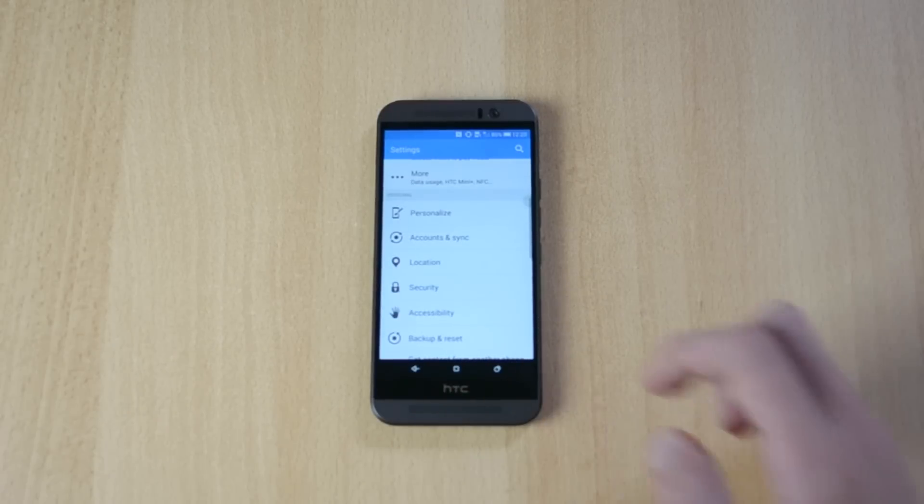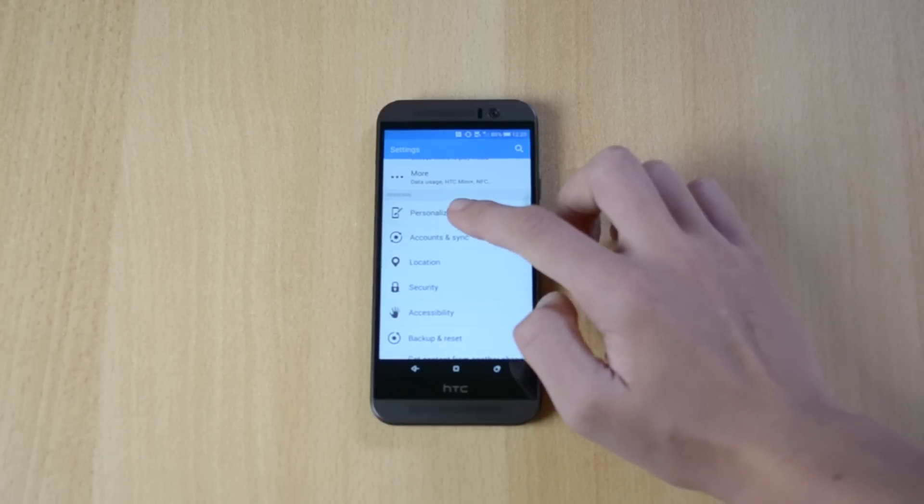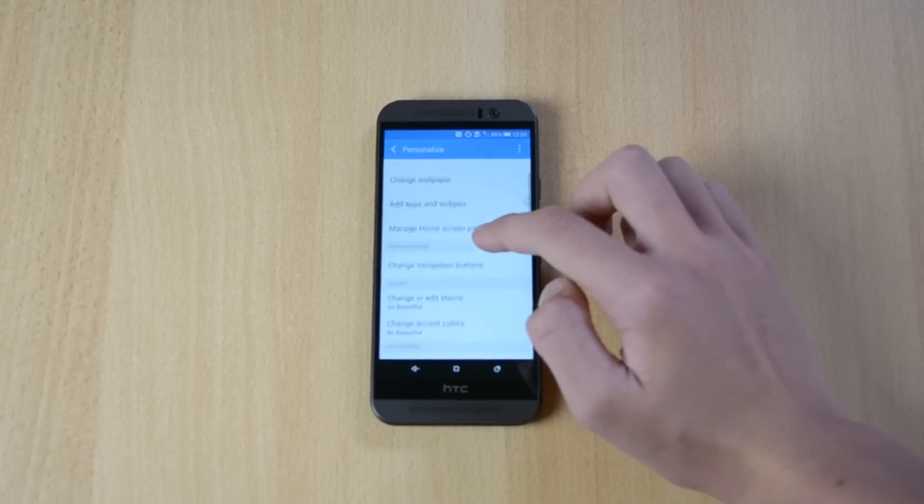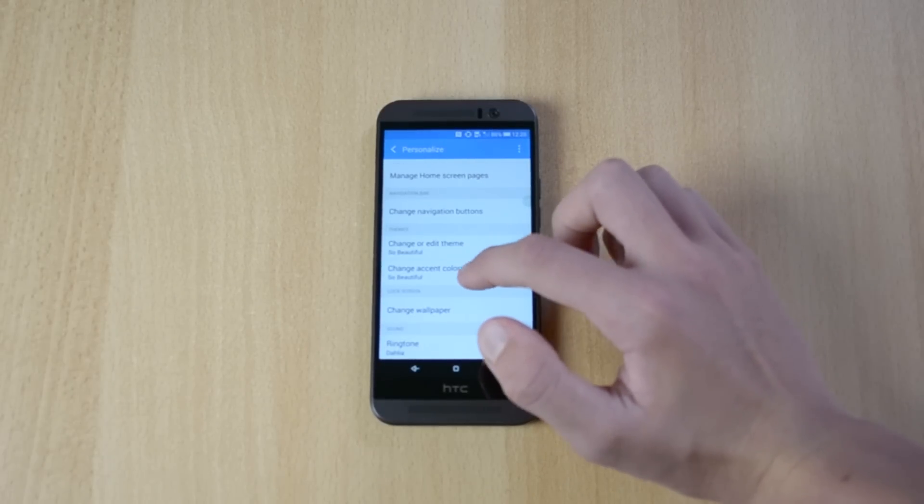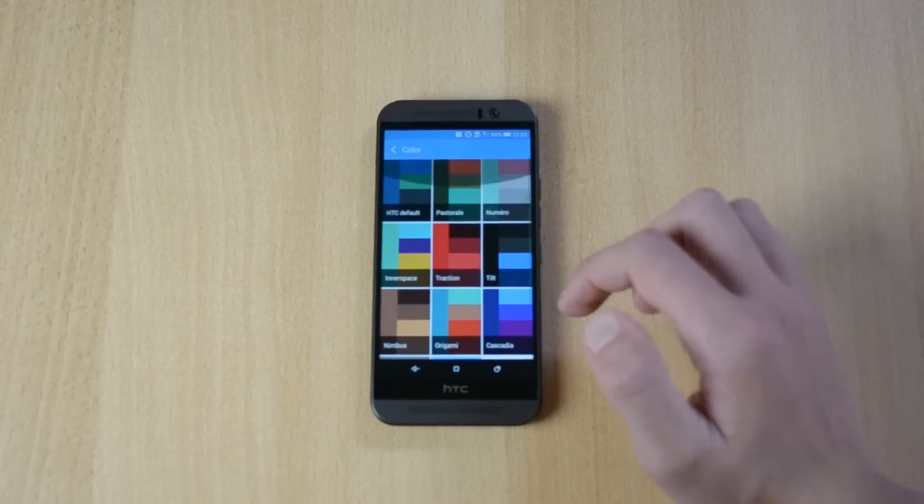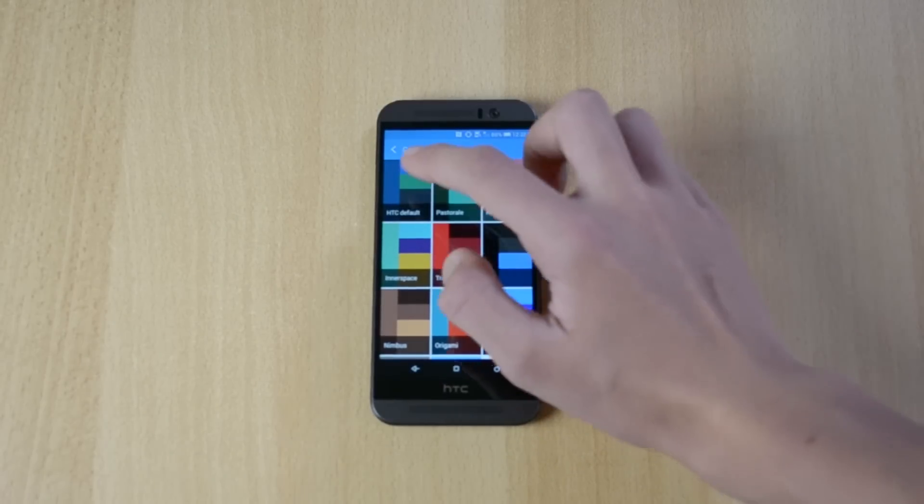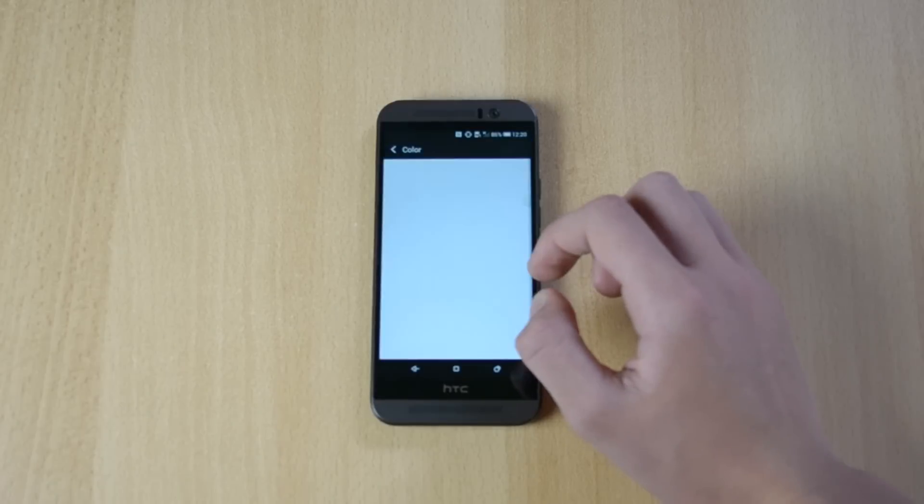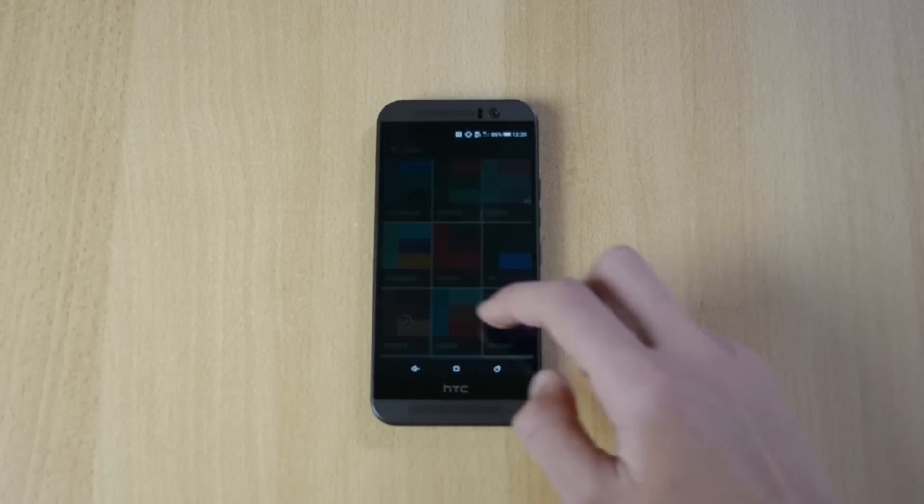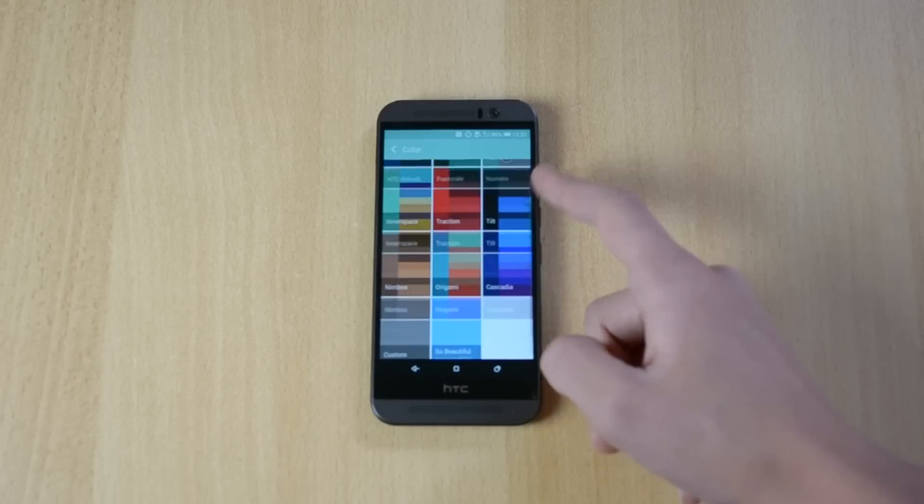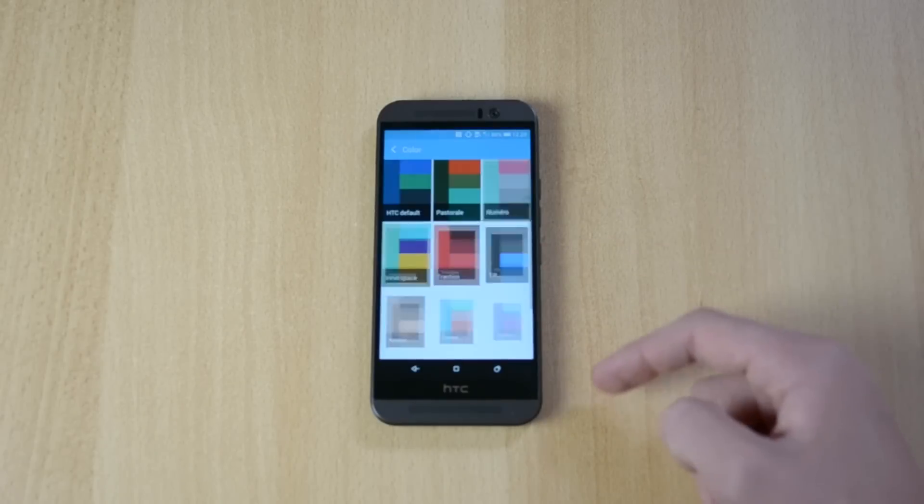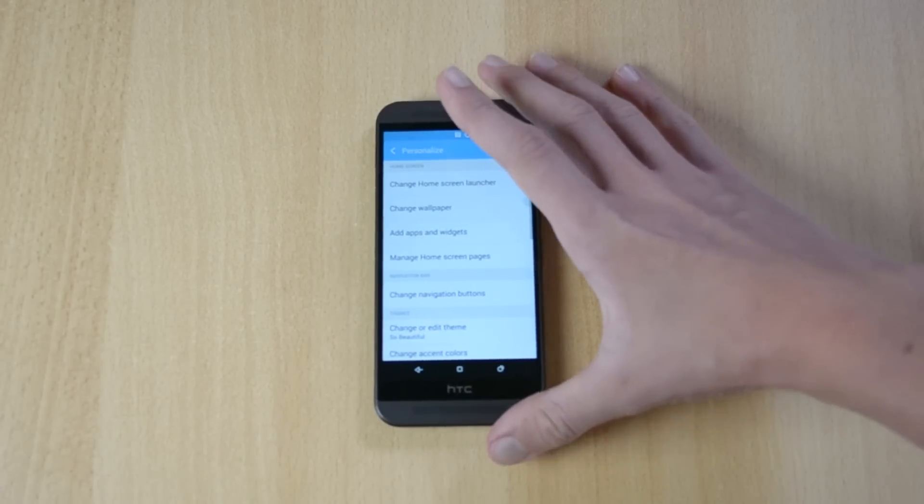Up next, you can also customize the accent colors. So let's just go to personalize, change accent colors. And you have all these different colors here. So you have the default, teal, and you can just notice the colors changing here. This is still my favorite, so yeah, I'll just leave that.